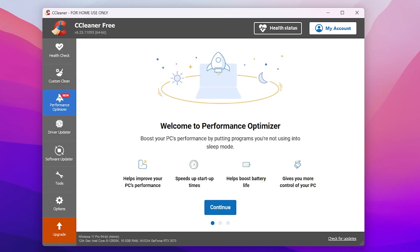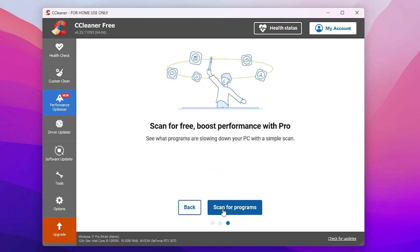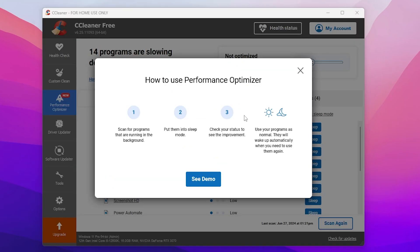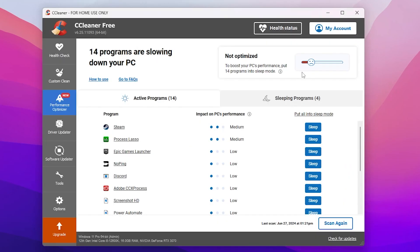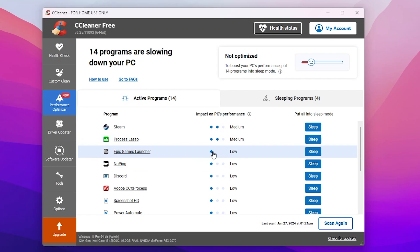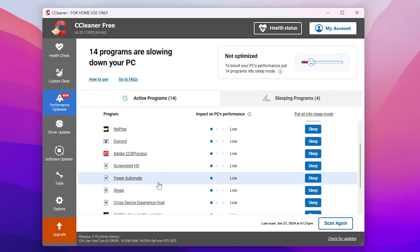Now let's go for the next step: the Performance Optimizer, which is a brand new option in CCleaner. Click Continue, then Continue again, and click 'Scan for Programs' — this will scan all your programs. Here in the optimizer interface, you'll find 14 programs that are slowing down your PC.